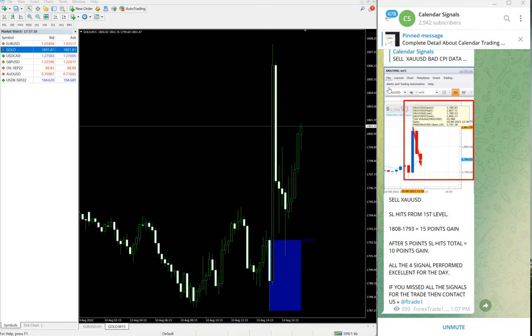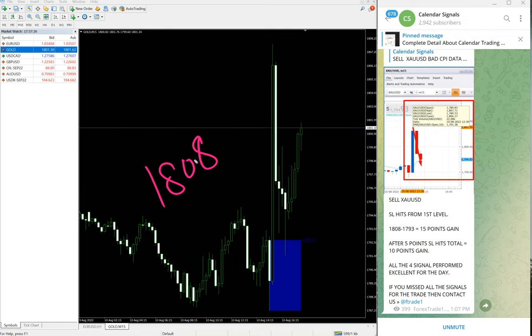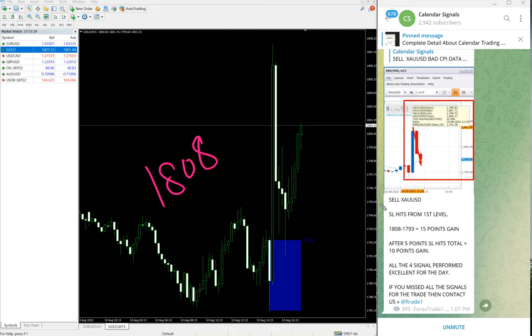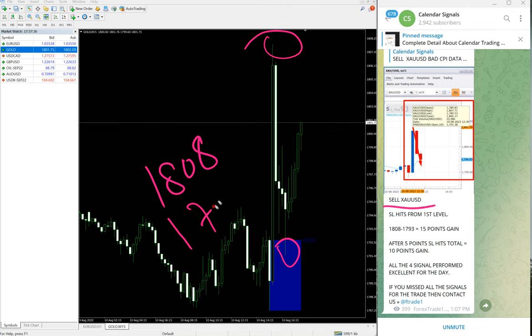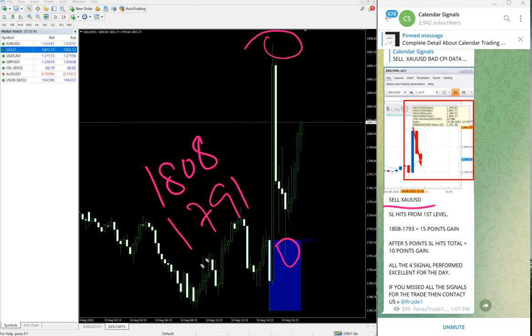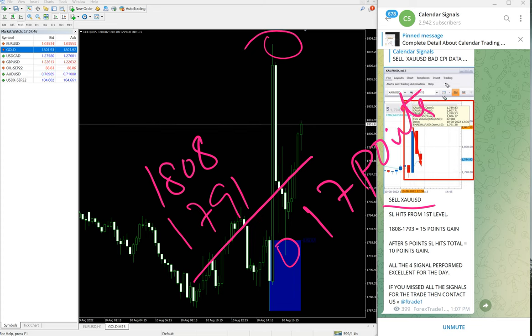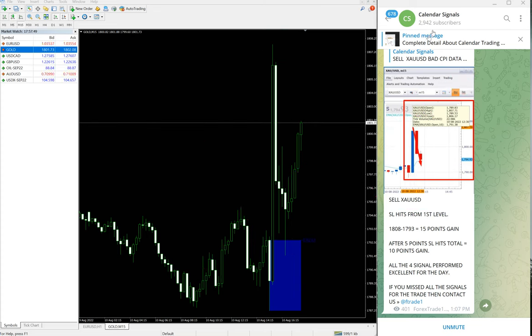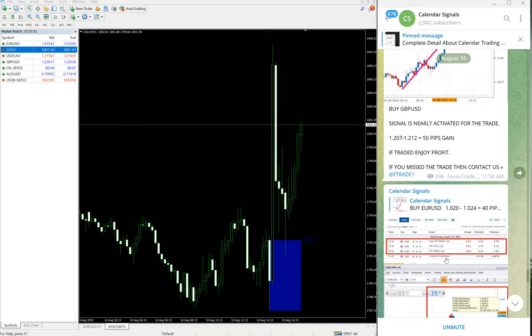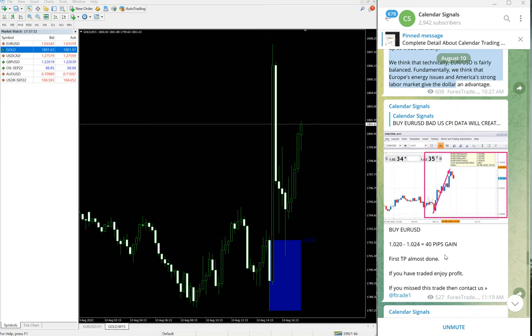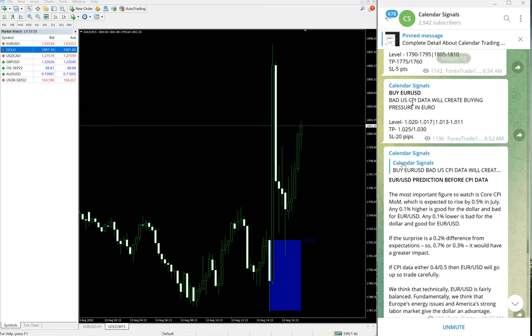Gold entry at 1808, and the low traded 1791. Low traded 1791, so 17 points, 17 points gain on sell gold, sell XAU USD. So out of four signals we gave today, all signals performed. Gold first level SL hit. From the second level it performed. This is the performance of our free channel.